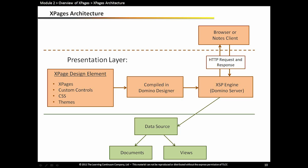Now, XPages are their own design element, new in 8.5. In addition, we also have custom controls. Now, those are like subforms to a Domino developer. And we also have style sheets, which were there before, where we can style our XPages. And then there's also something called themes. All of these XPage design elements get compiled when you save them and create a Java class file. And that's that Java class file that gets run on the Domino server via the XSP engine to show the user the XPages that you have created.